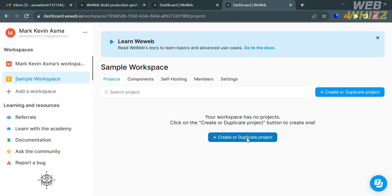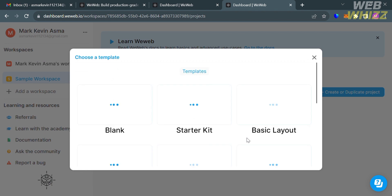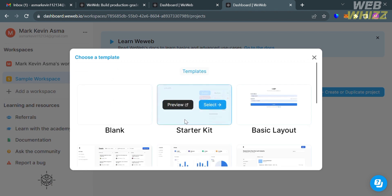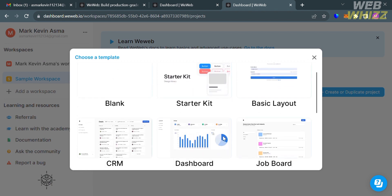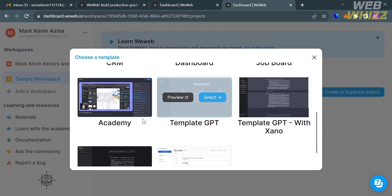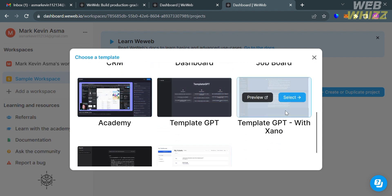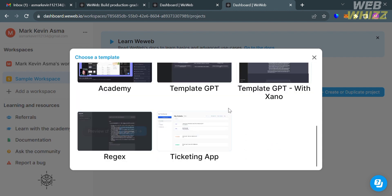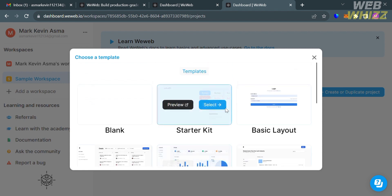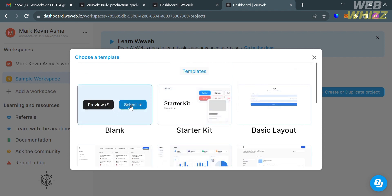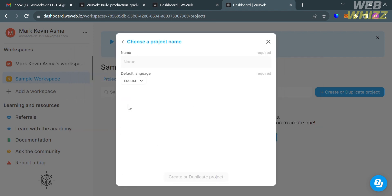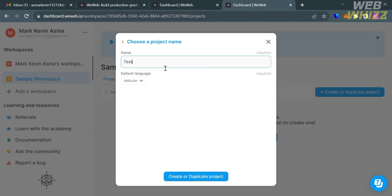Upon clicking it, a pop-up window will appear where you can start creating your own project using the templates they offer, such as Academy, Template GPT, Template GPT with Zano, and Tick It Up. Alternatively, you can start from scratch by clicking 'blank' and selecting it. Then enter your project name and proceed by clicking the 'create or duplicate project' button below.